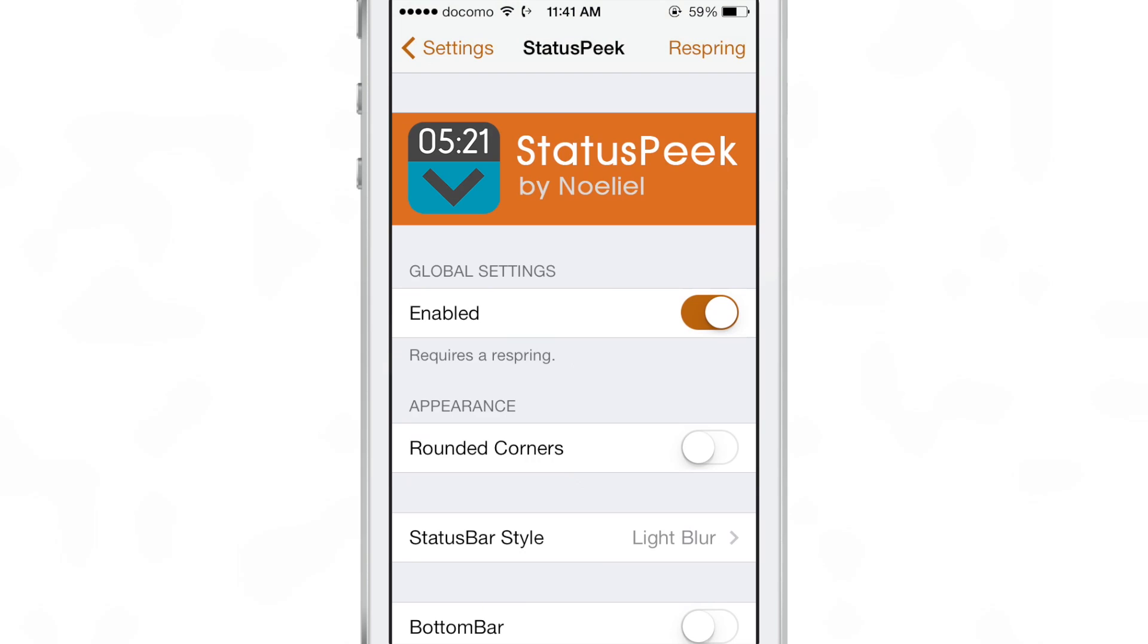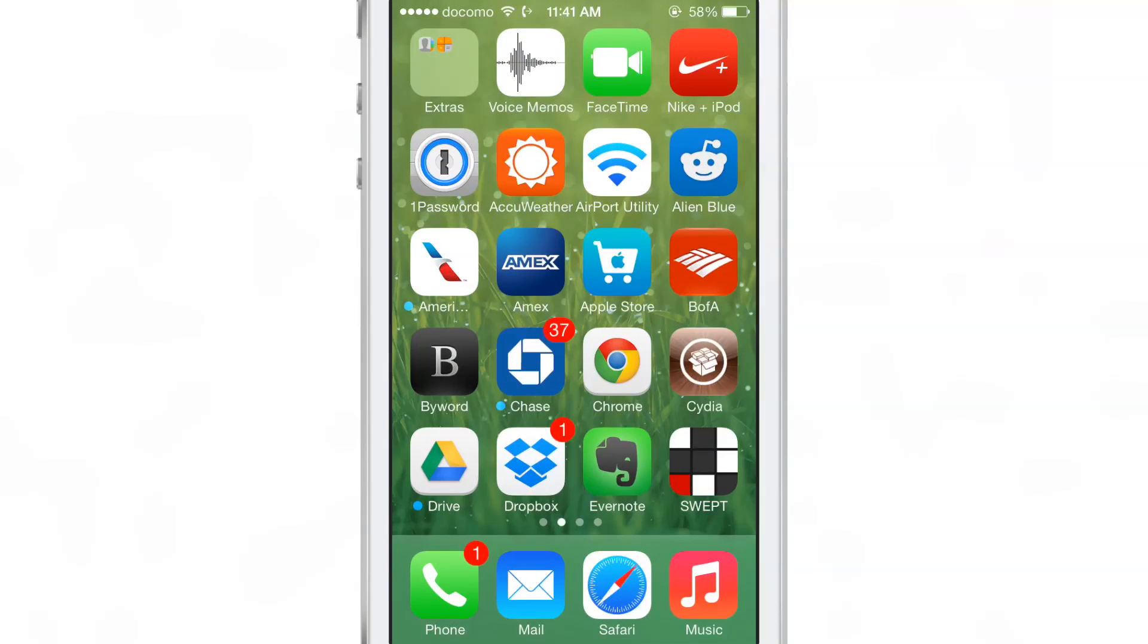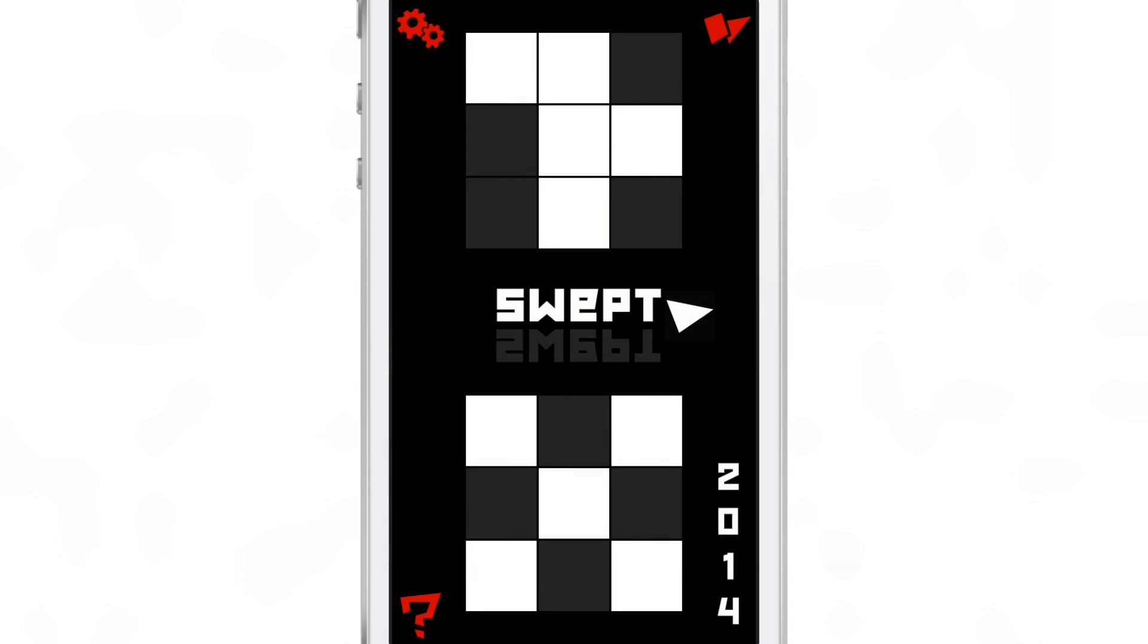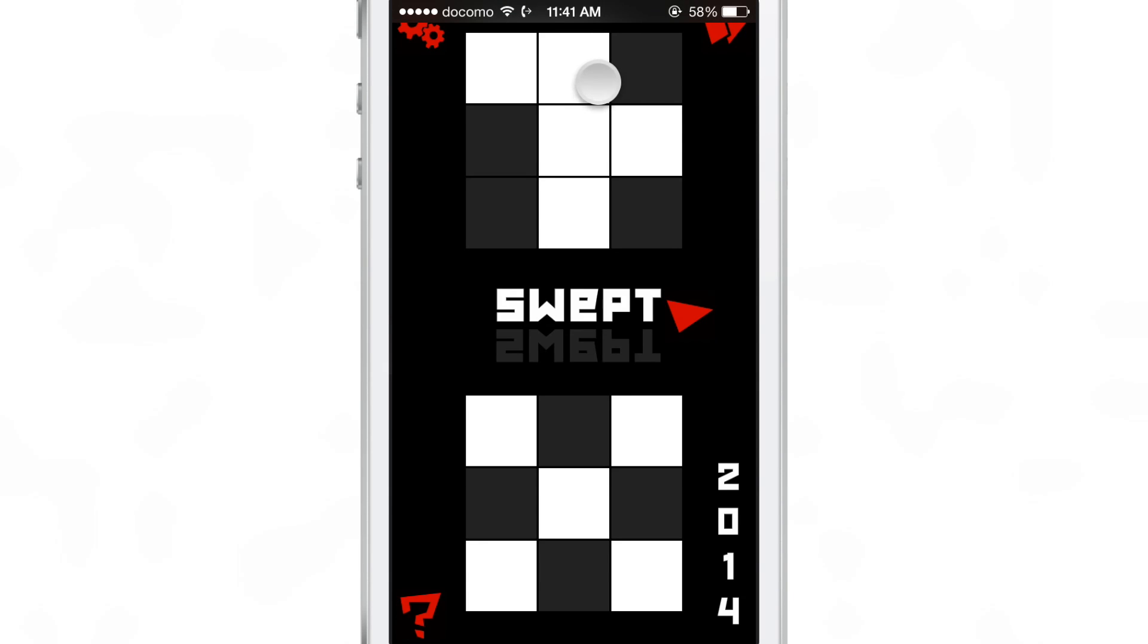The real basic benefit is that this brings you the status bar when you swipe down instead of the grabber. So you get the time, you get the signal strength, you get the battery life—all that good information right there when you pull down.